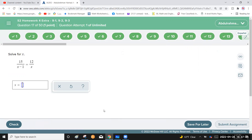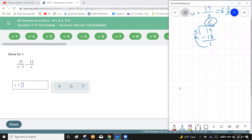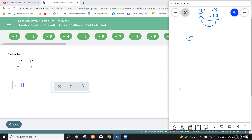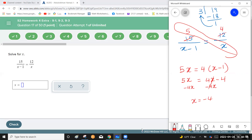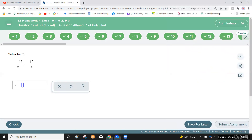For 15 over (x minus 1) equals 12 over x: before cross multiplying, simplify 15 and 12 by dividing both by 3, giving 5 and 4. Cross multiply: 5x equals 4(x minus 1), which expands to 4x minus 4. Subtract 4x from each side: x equals negative 4.